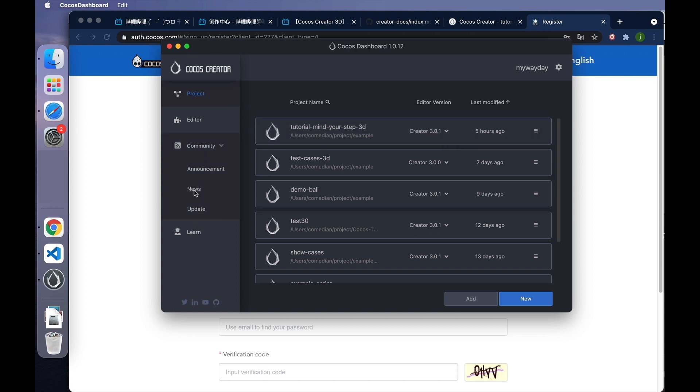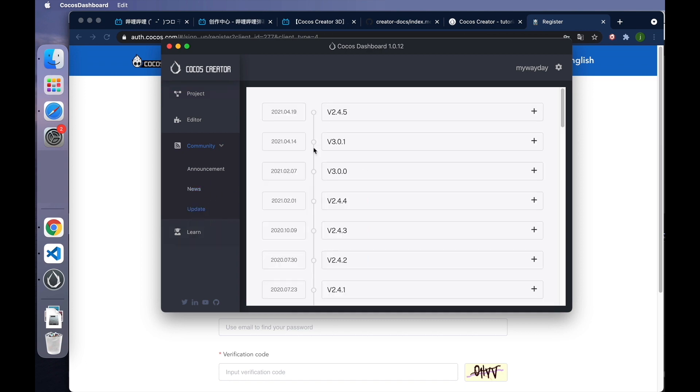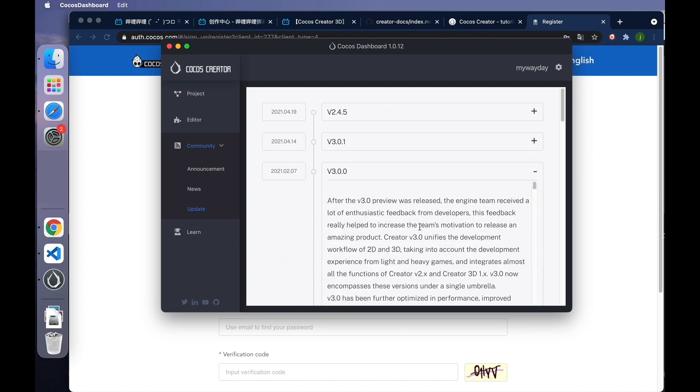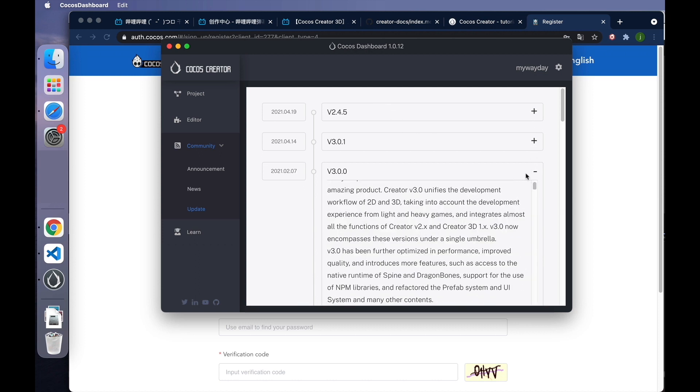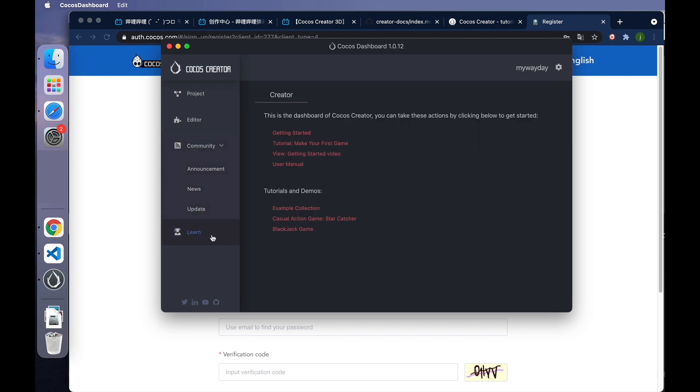The next tab is Community. In News, you can receive some latest news about Cocos. And in Update, you can find update notes of different creator versions. The last tab is Learn. You can learn how to use Cocos Creator via tutorials and demos.